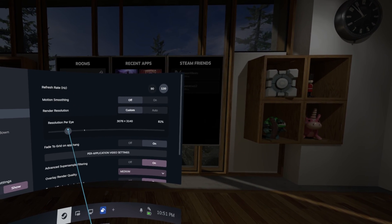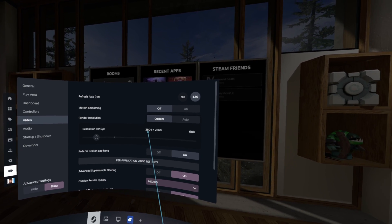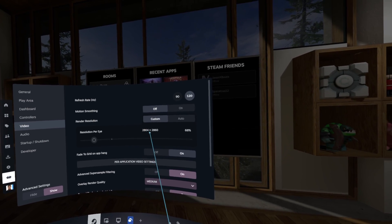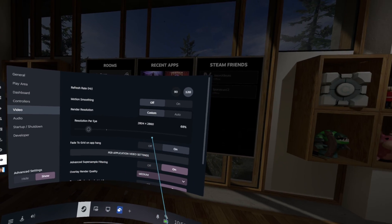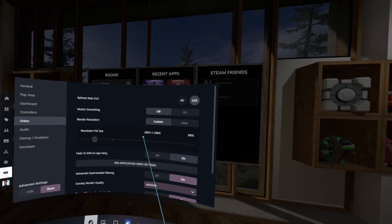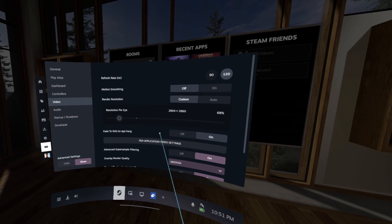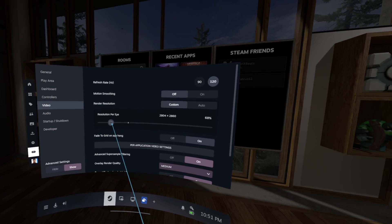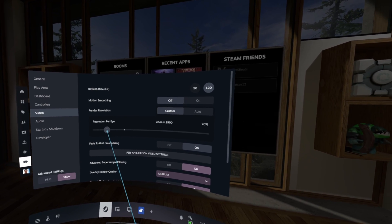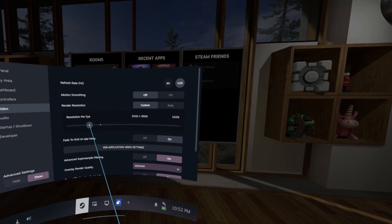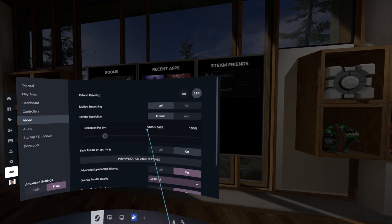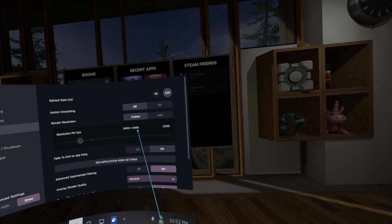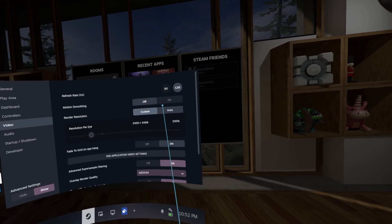If I can just get there, there we go, which is 2804 by 2860, which is pretty much the 1.4 times value of the native resolution of the PSVR2. But for some reason the SteamVR client has defaulted to a resolution which is quite high at 3400 by 3468.